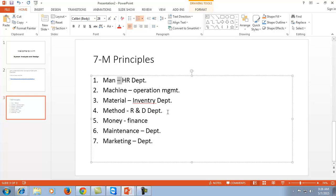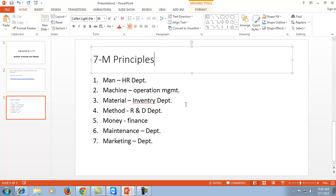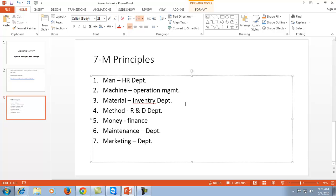When we talk about the management term, this 7M principle explains exactly what you need to manage in the organization or system. Since we are covering system analysis and designing, there are many elements inside the system that need to be managed at different levels. The first M — Man — means it is the responsibility of the HR department to produce the potential manpower so that required tasks can be done in a stipulated time period, with the right potential utilized at the right department.